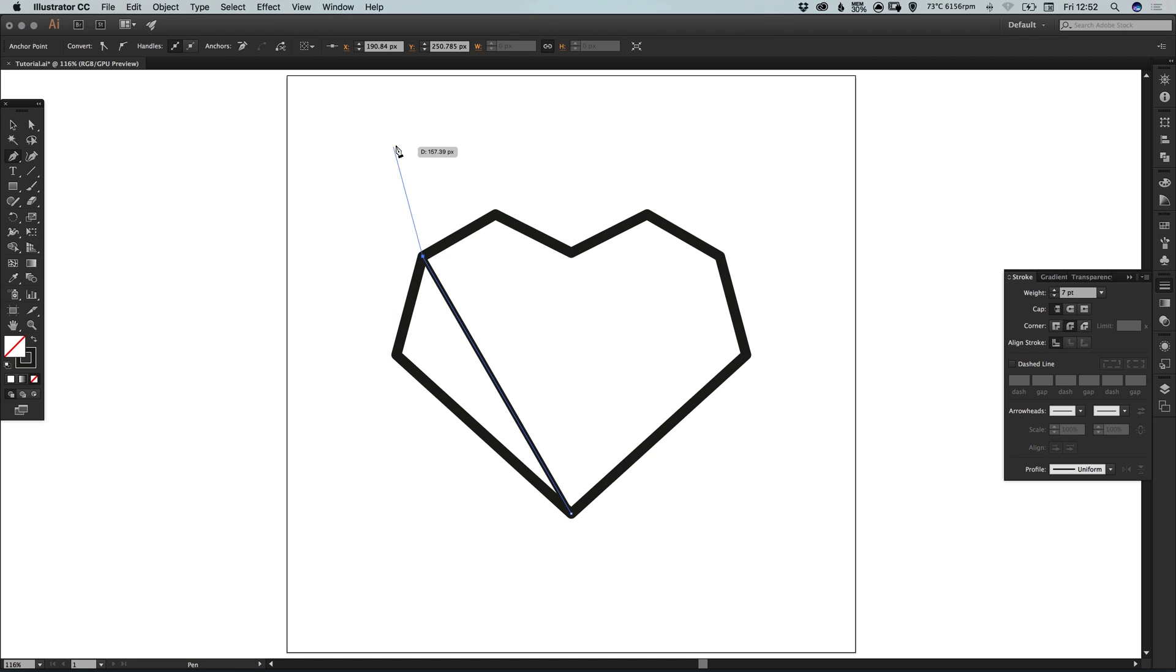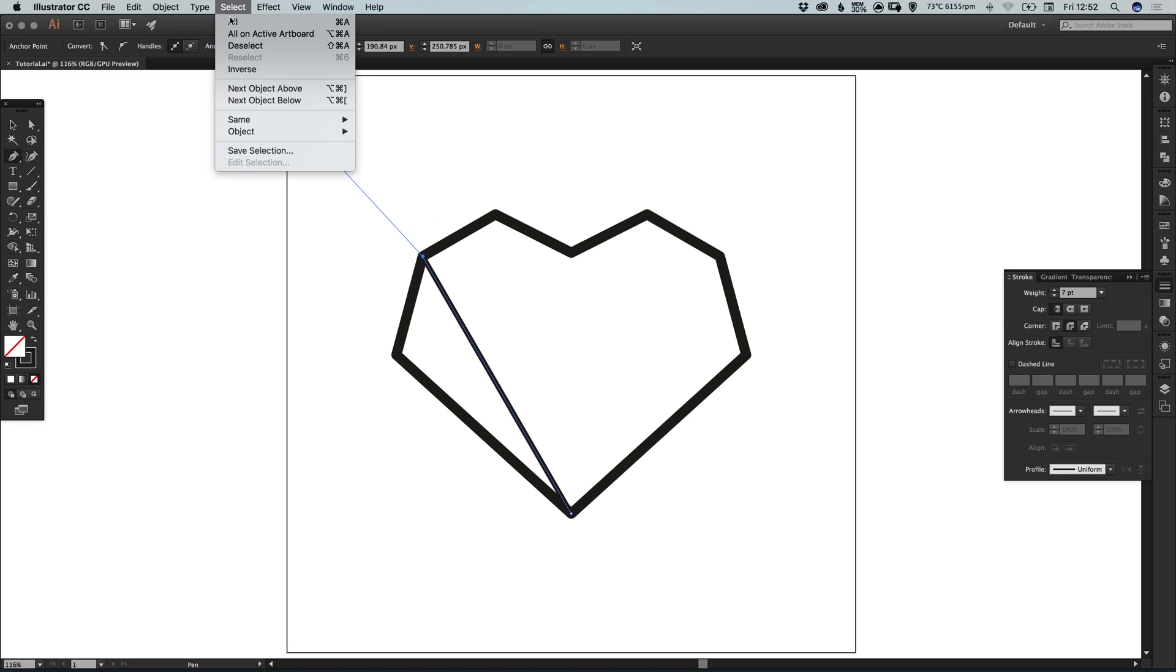Now again you'll see it wants to continue that path on, and we're just going to go to select, deselect or just use that shortcut.